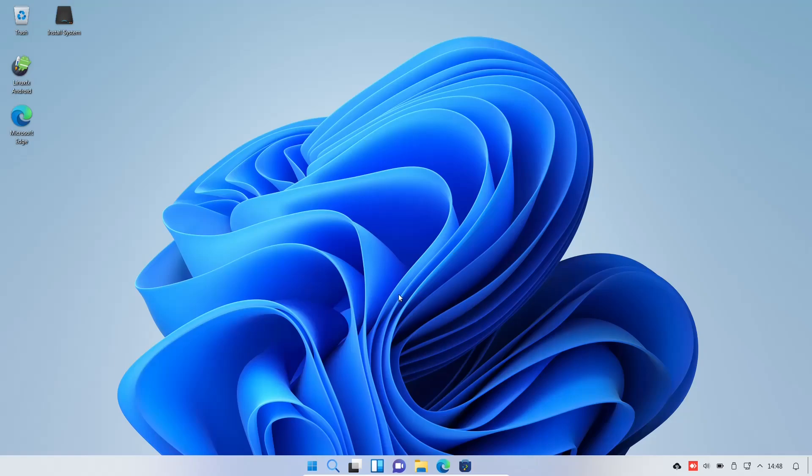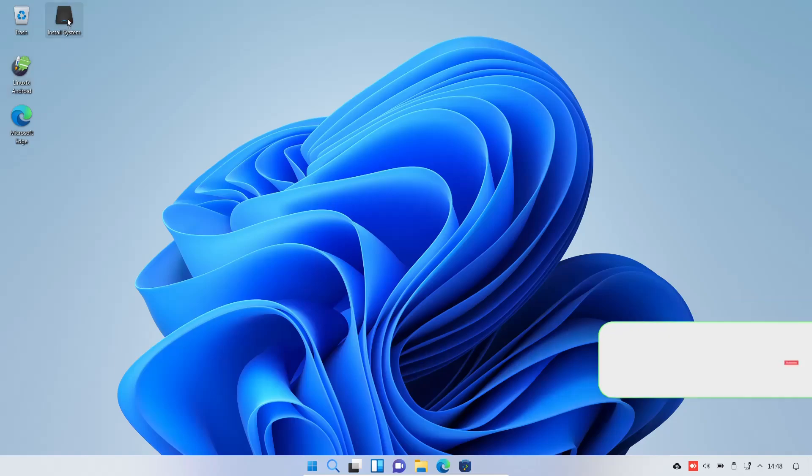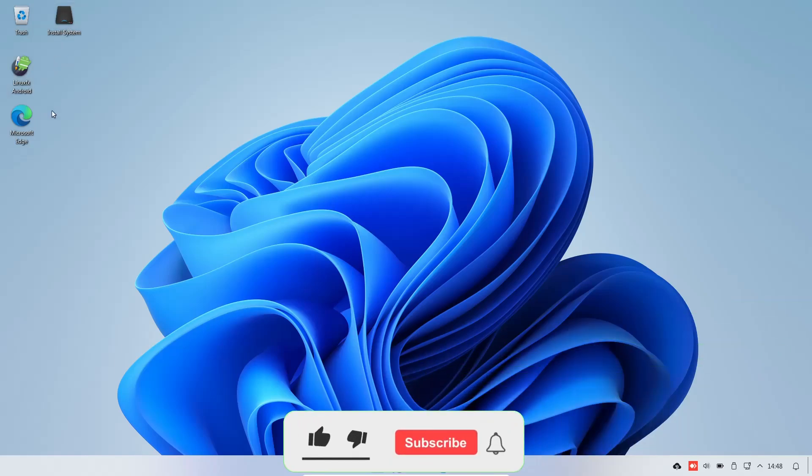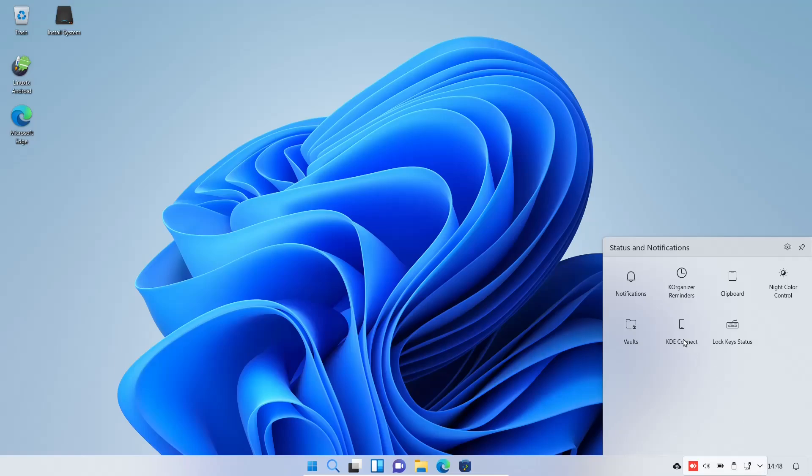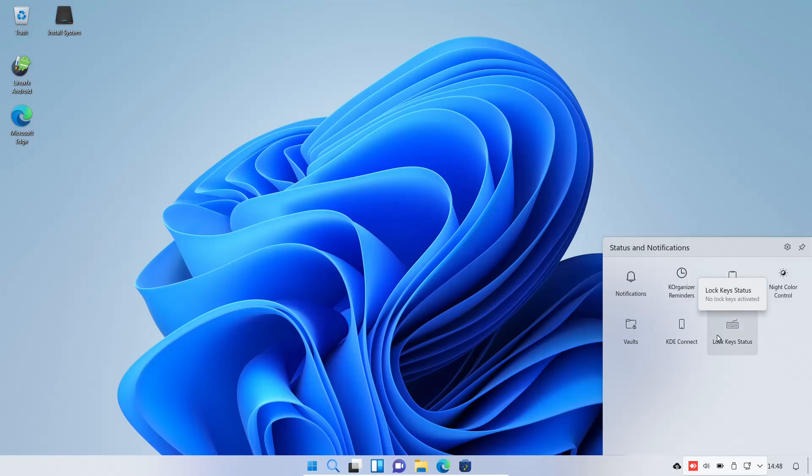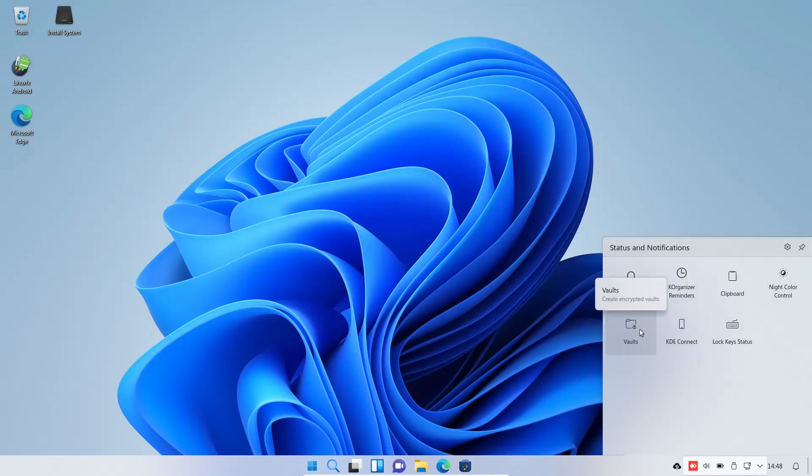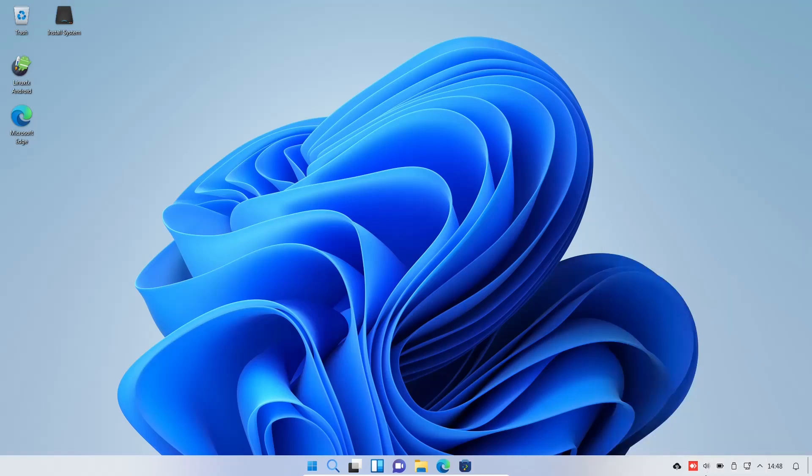You do have a single panel down on the bottom. You do have some desktop icons up here. You've got Trash, LinuxFX Android, install system, and Microsoft Edge. And if you come down on the bottom right, you've got your notifications, date and time. Then you've got your hidden icons. You open that up - you've got your notifications, K-organizer, clipboard, night color control, lock key status, KDE connect if you want to use that with your cell phone. And then vaults, internet, most recent USB device, battery level, and sound.